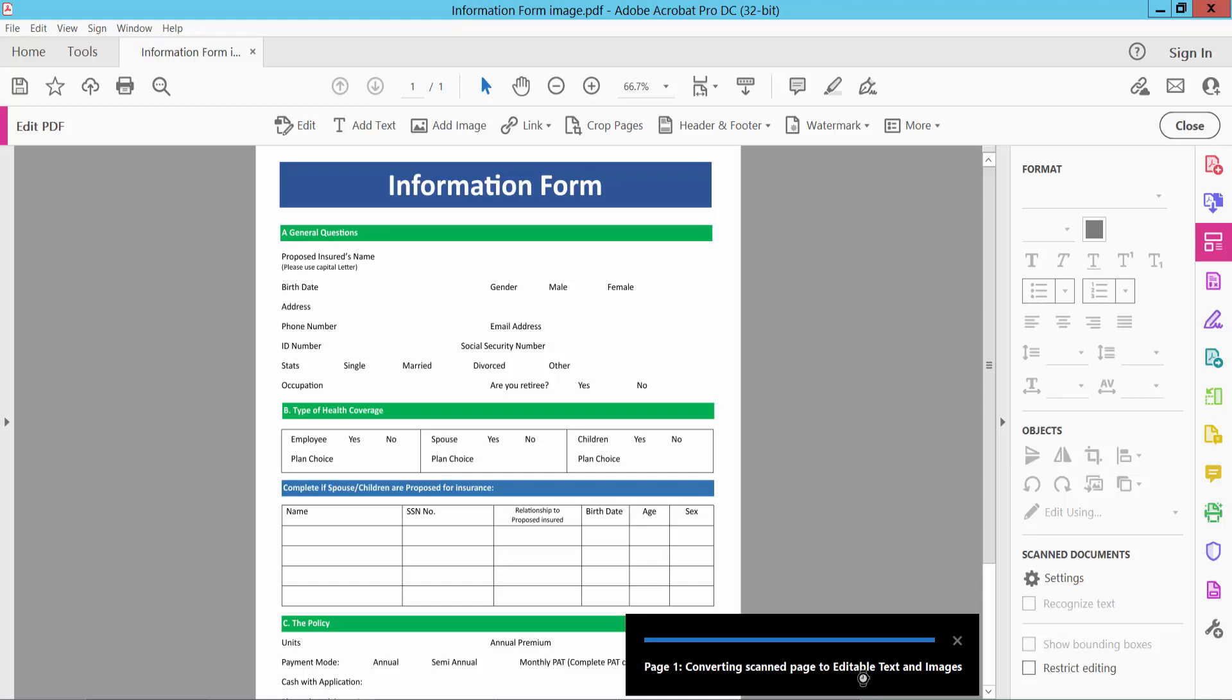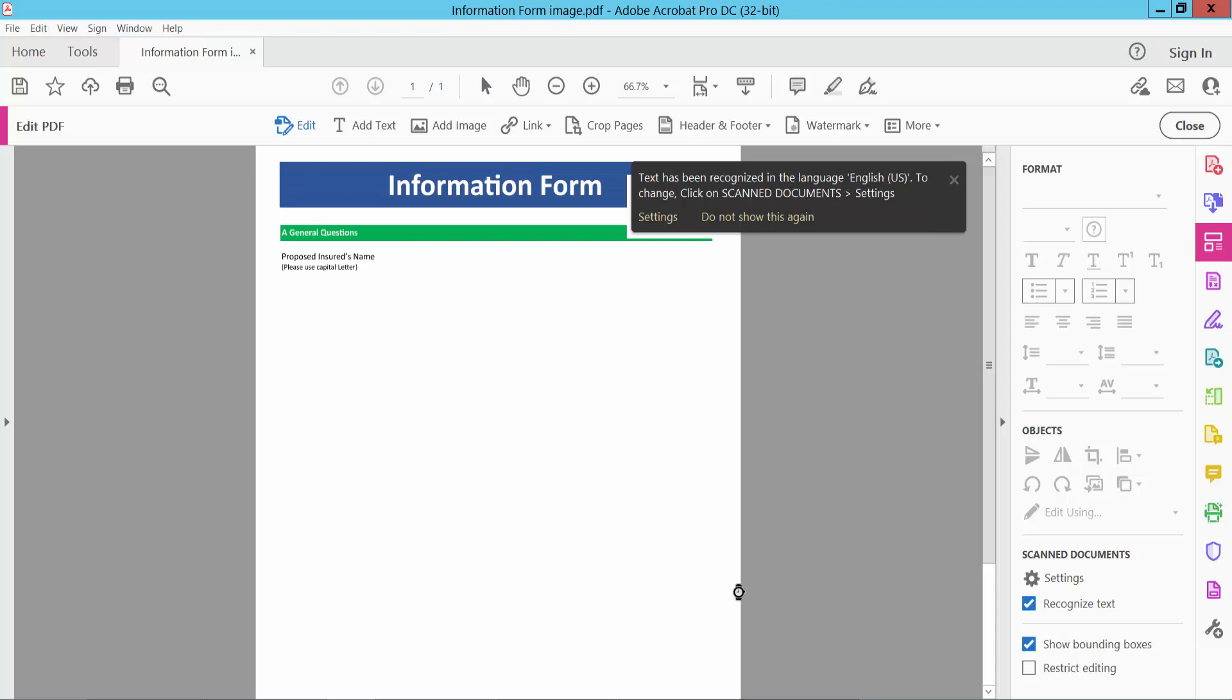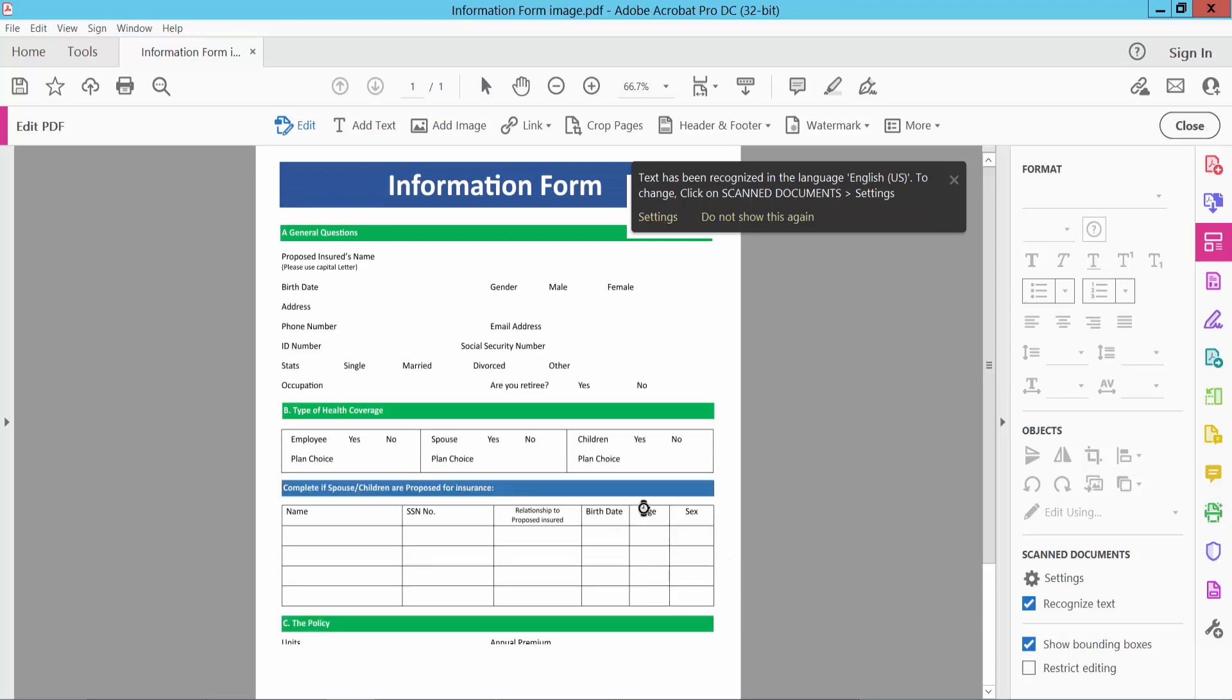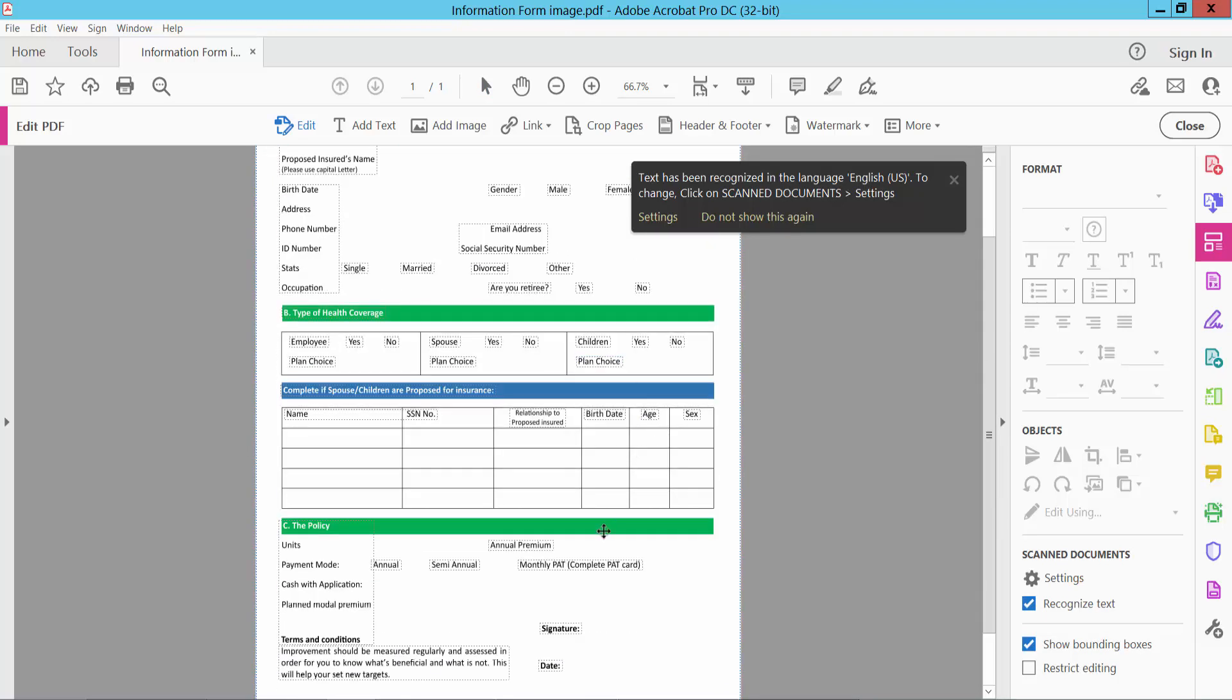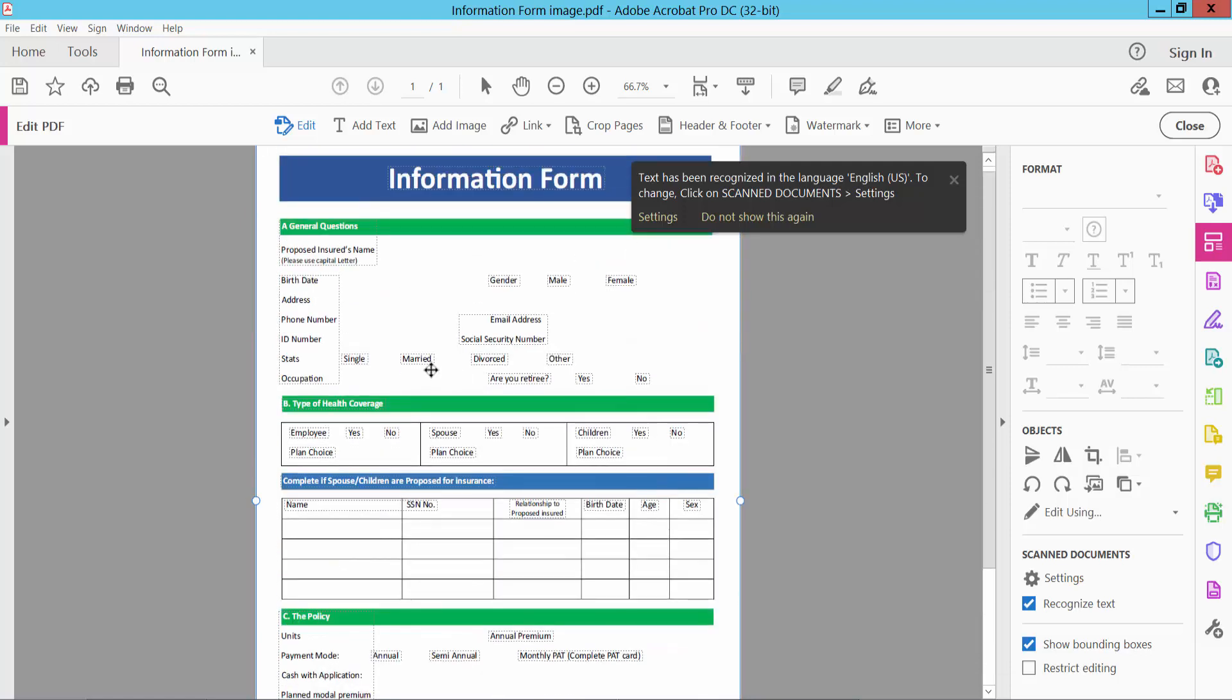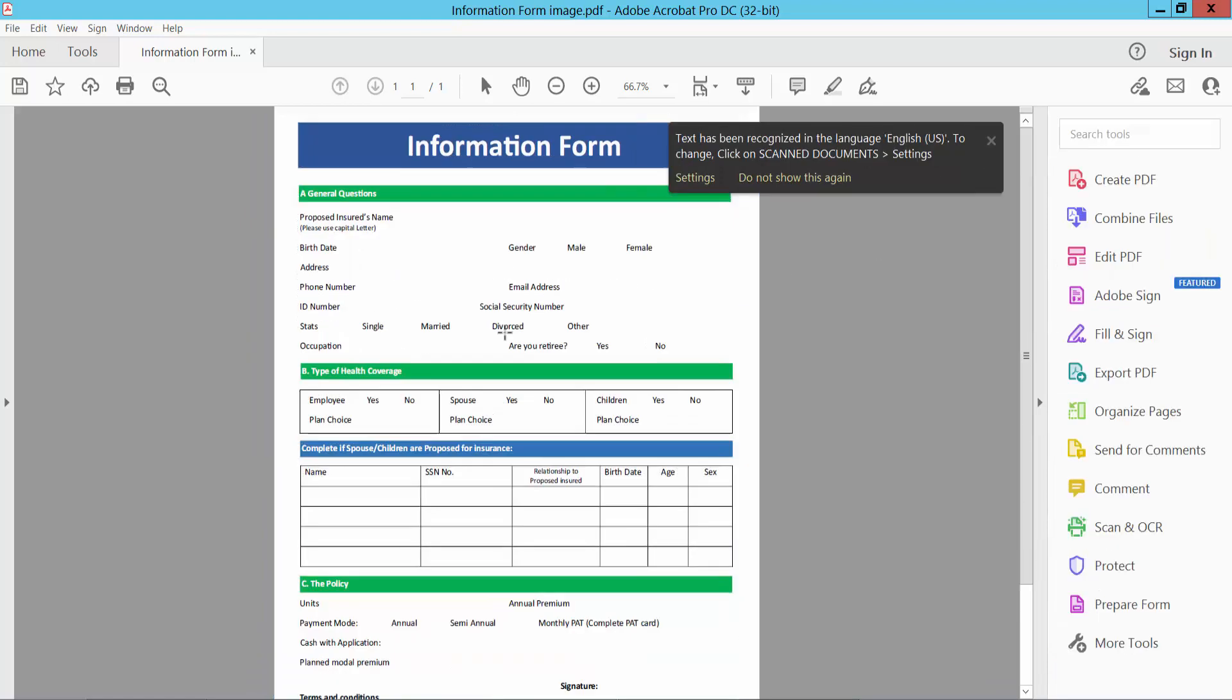Converting editable text and image, wait few seconds. Finally our image converted to editable PDF, now select close.